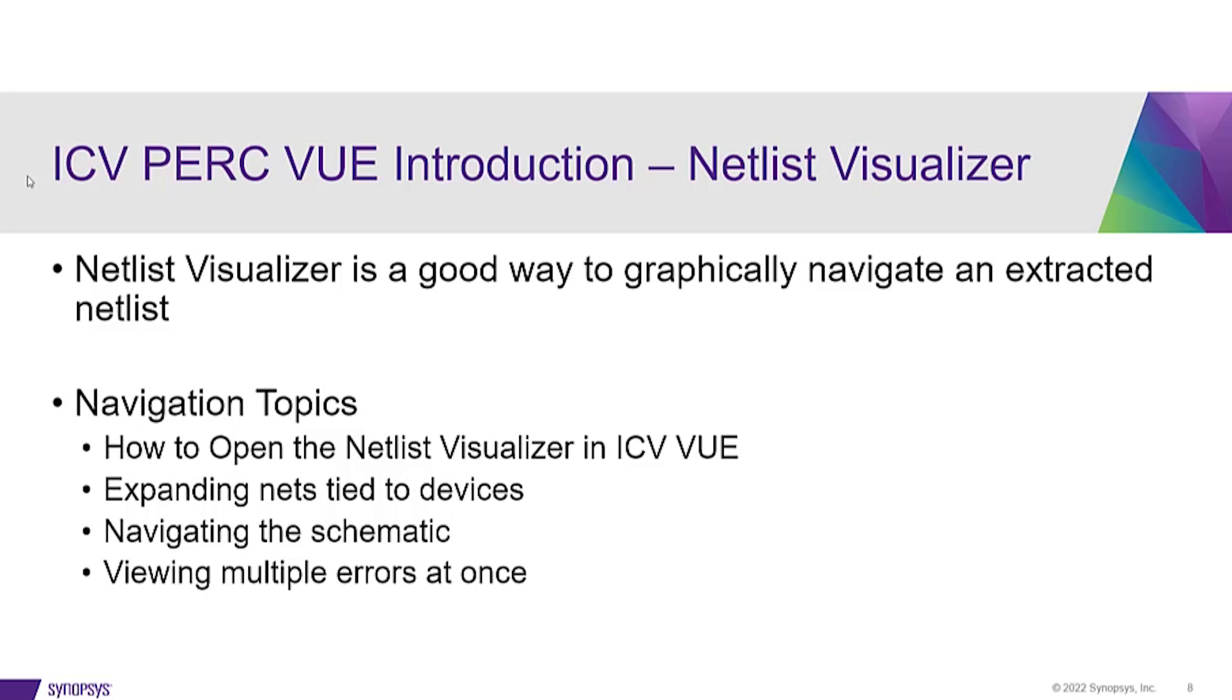Navigation topics touched on in this video will include how to open the Netlist Visualizer, how to expand nets tied to devices, how to navigate your schematic, and viewing multiple errors at the same time.